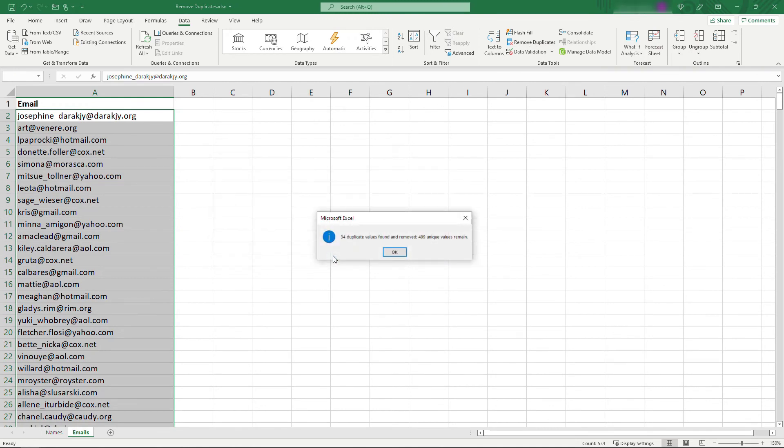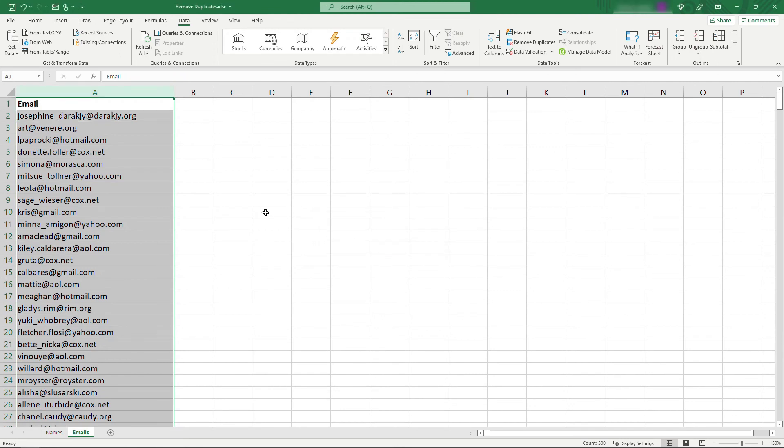And there we go, 34 duplicates and 499 remain. And that's it, that's how to deduplicate your data in Microsoft Excel.